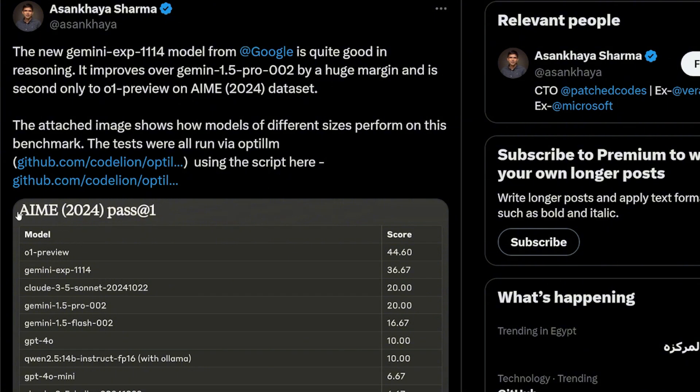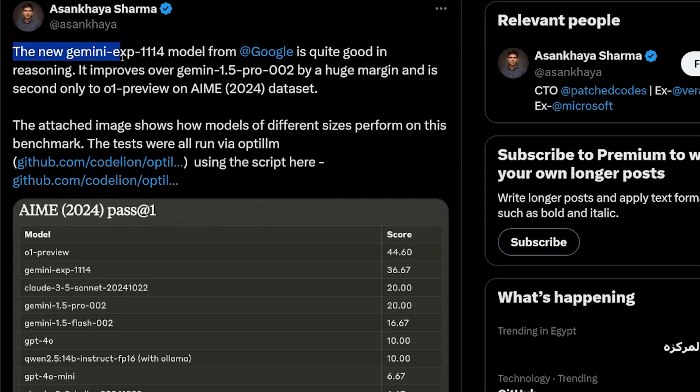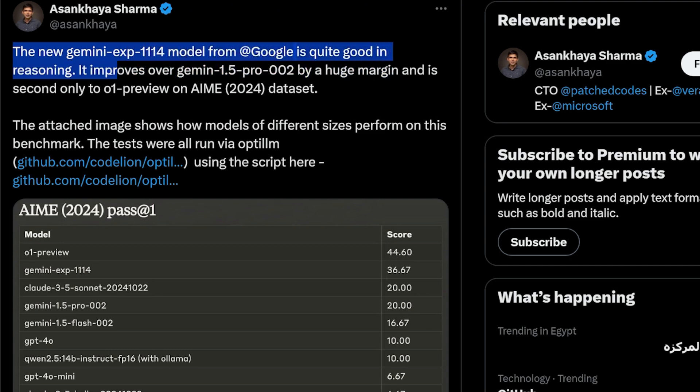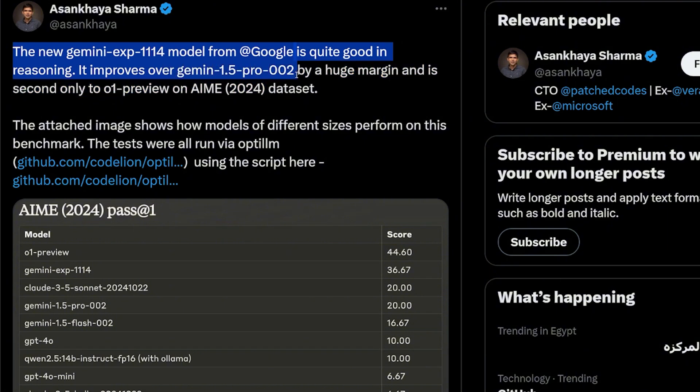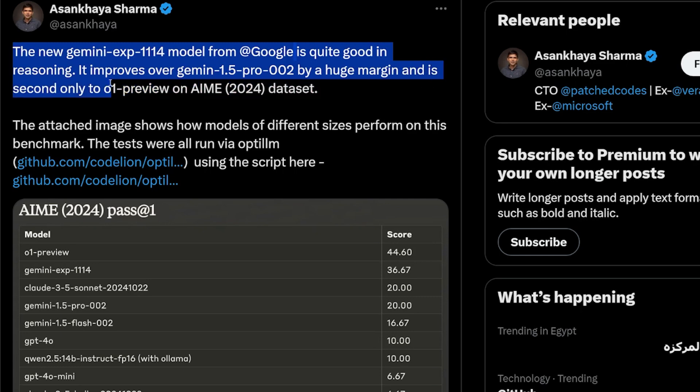And I found these results on Twitter for the AIME, which is a benchmark for very hard math and reasoning. And it seems like it's right now just behind the O1 Preview and above the Sonnet new. This is really good. He said that the Gemini Experiment 1114 model from Google is quite good at reasoning. It improves over the Gemini 1.5 Pro version 2 by a huge margin. And it's second only to O1 Preview.